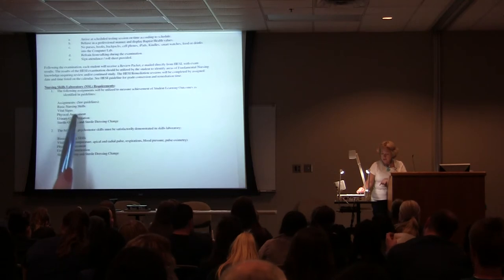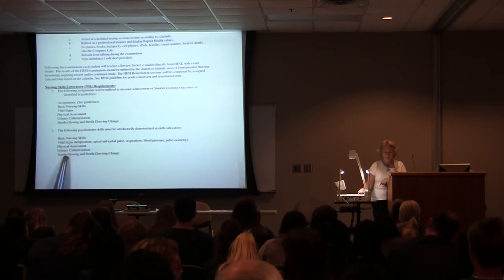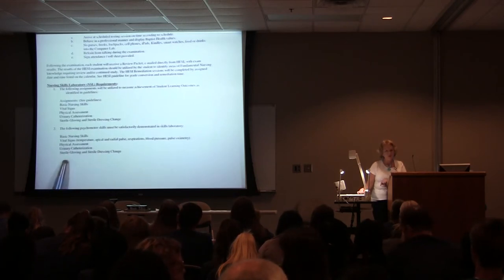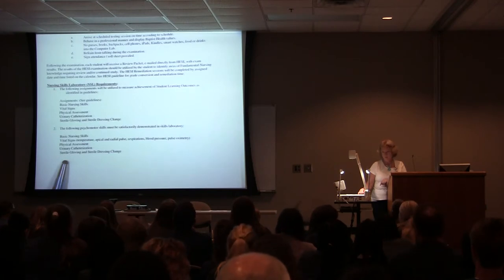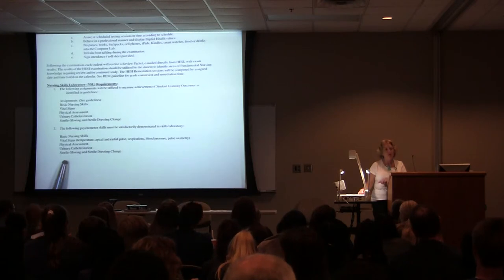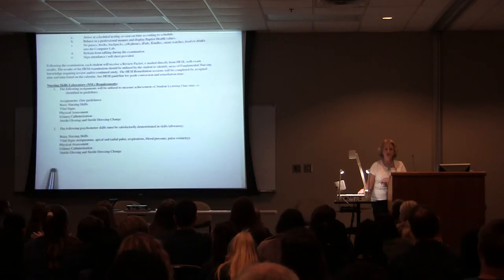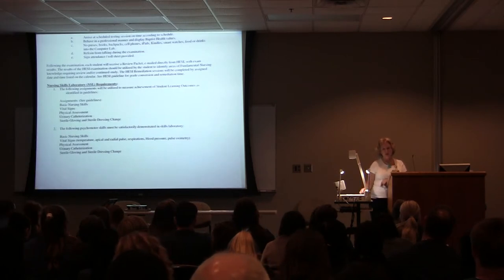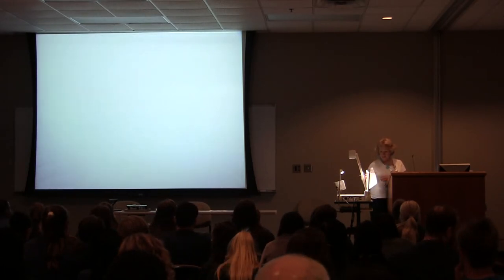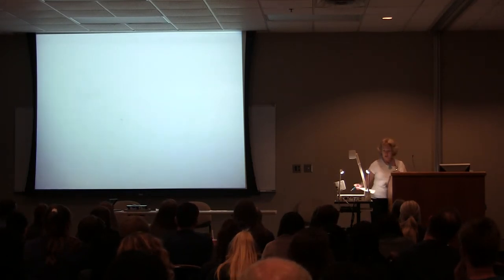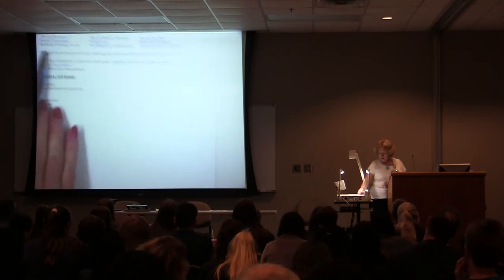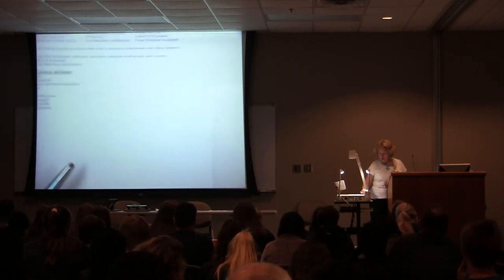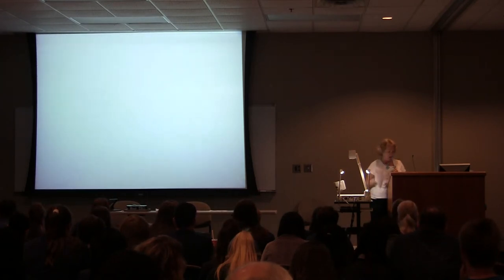And then here's Skills Lab. This lists the majority of the skills that you'll be checking off on in Skills Lab over the semester. You will have more Skills Lab this semester than you will the rest of the time. You will, in fact, next semester, you have one Skills Lab day. And then the last semester, you have one Skills Lab. So, you get all your Skills Lab, basically, to graduate for this semester. So, there's a lot of Skills Labs for you to go to this time.